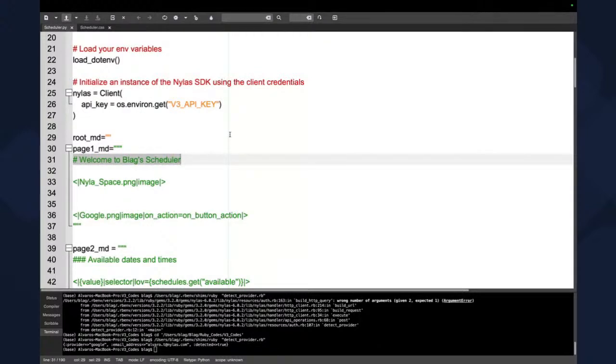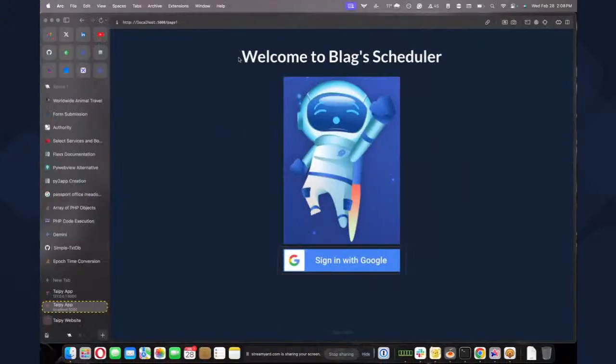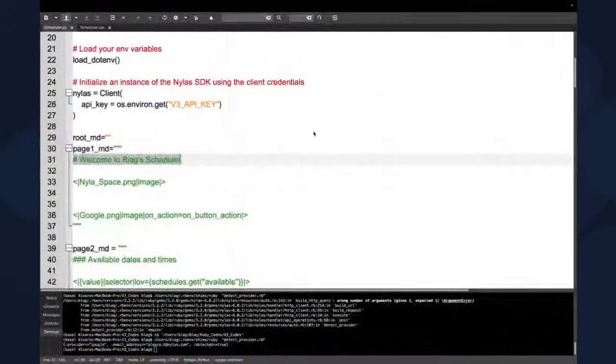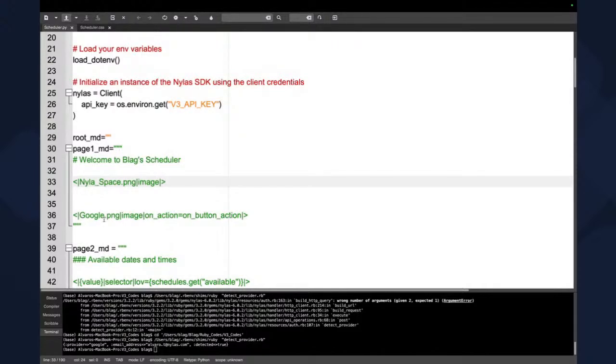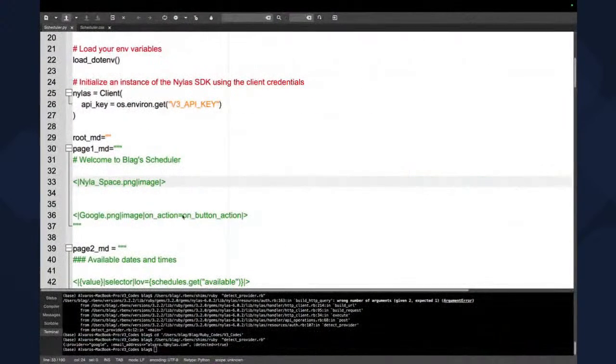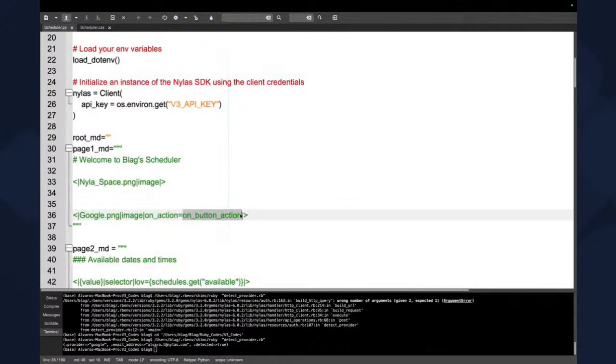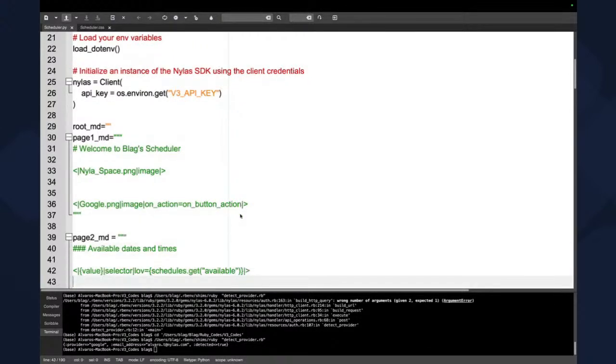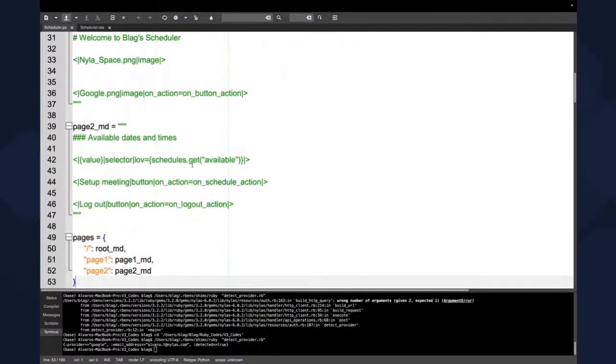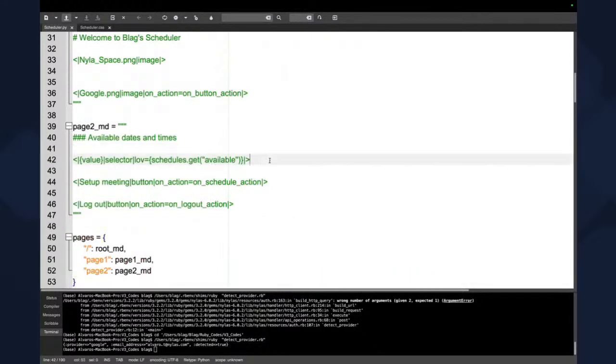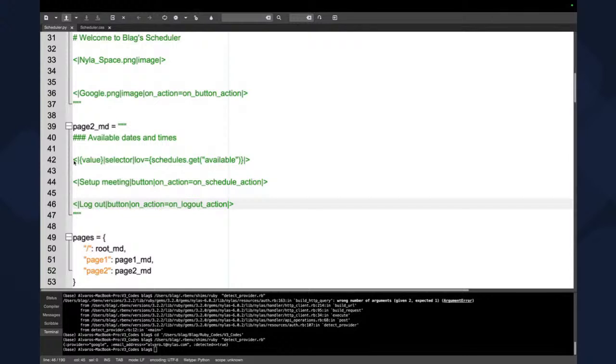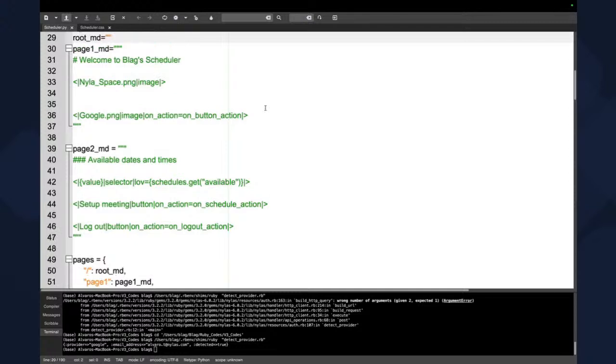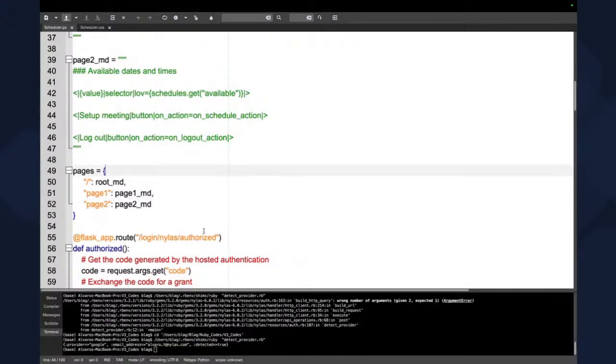So the first thing I want to mention here is that one particular thing about TypePi that I really like is that you actually create the GUI or the UI using Markdown. So as you can see here on the first page, I have Welcome to Black Scheduler, which is this one here. I have an image, which is Nylas in space, and I also have a button with a Google image, which is this one here. And the action is going to be button action. So when I press that, something is going to happen, and it's going to call page two.